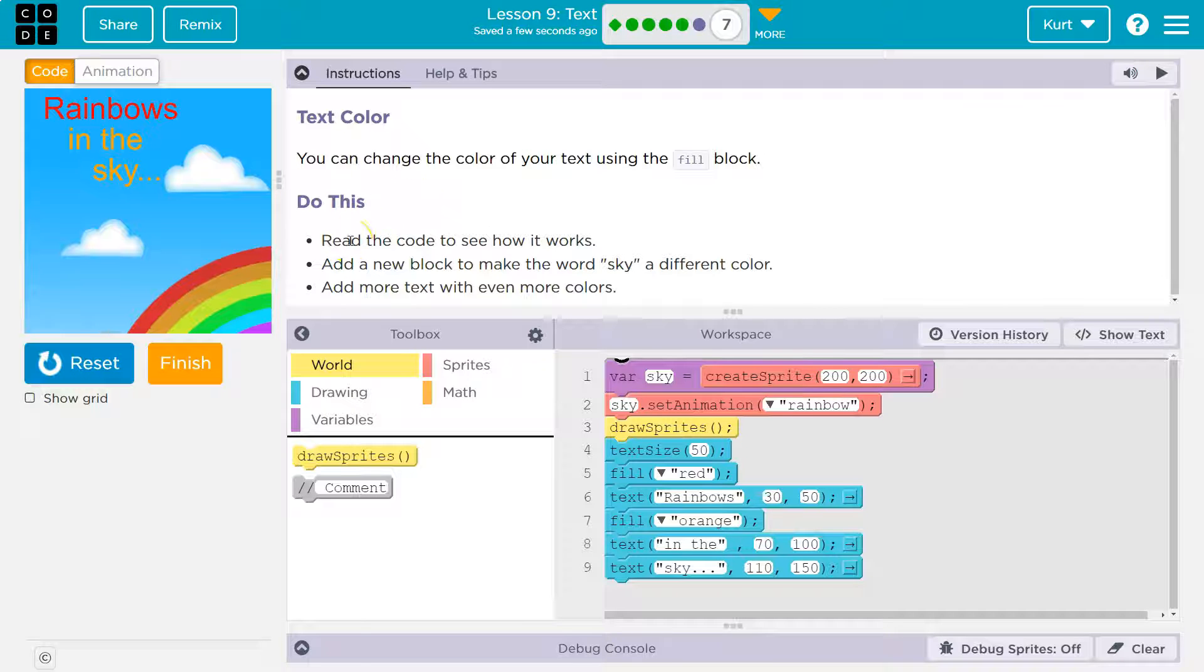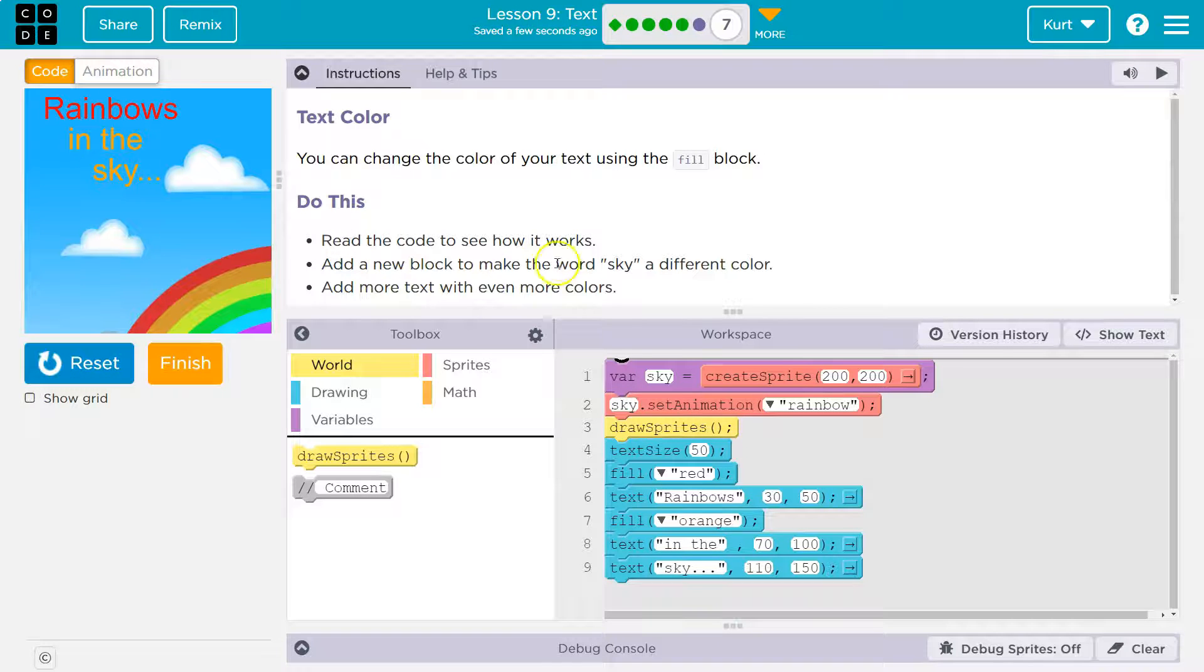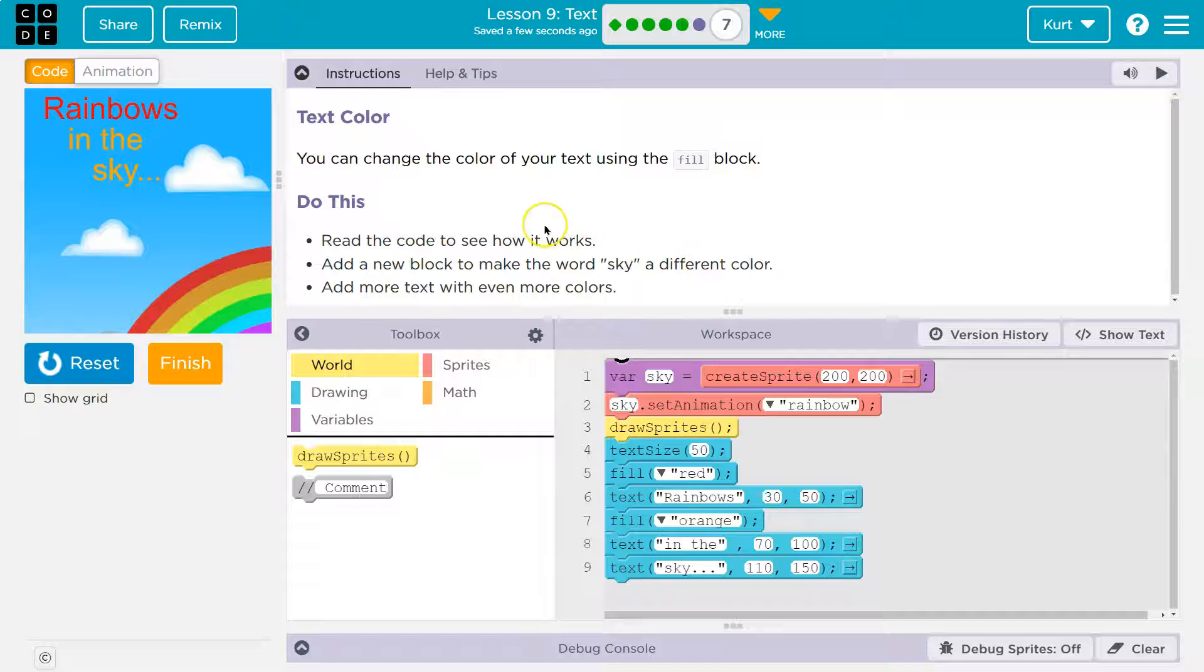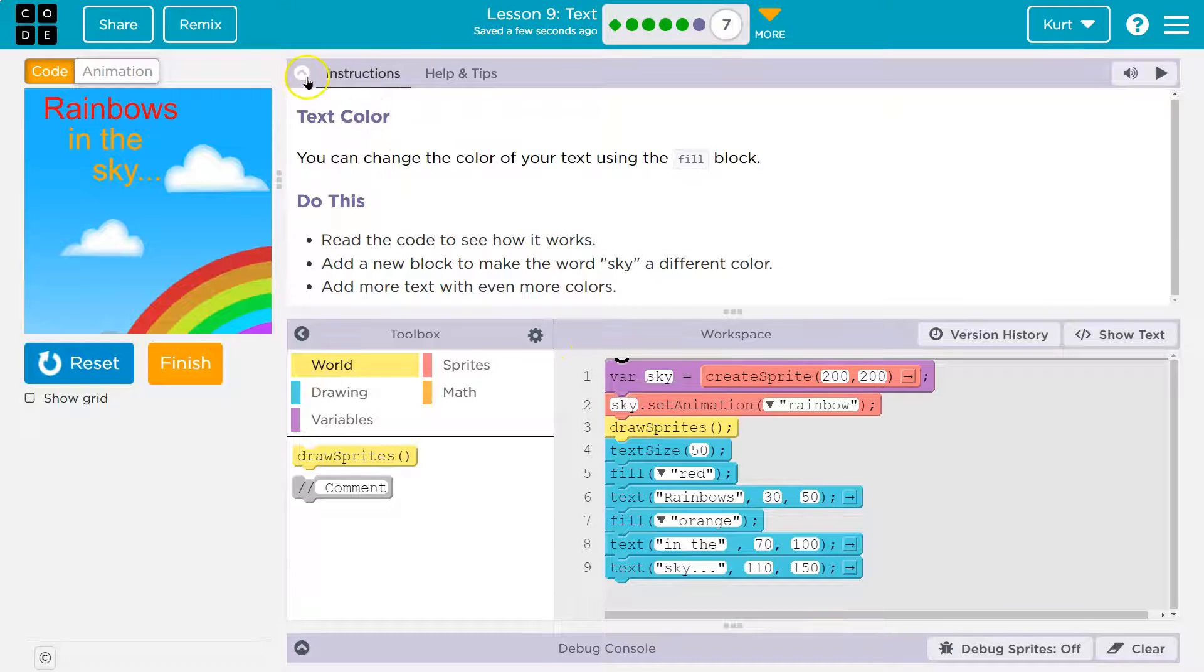Do this. Read the code to see how it works. Add a new block to make the word sky a different color. Add more text with even more colors.